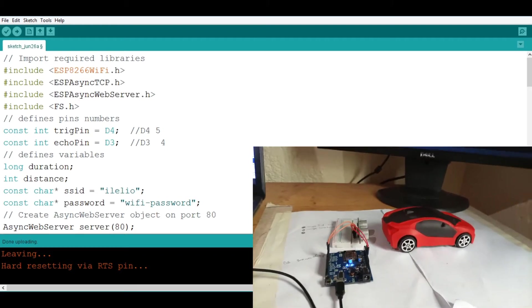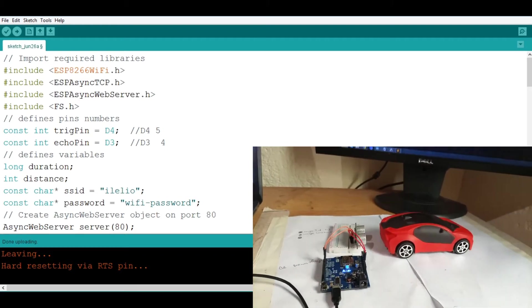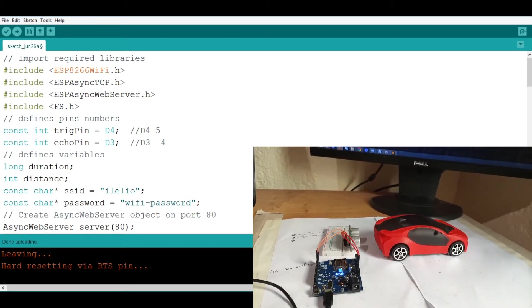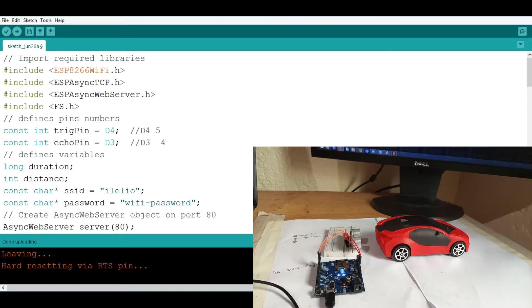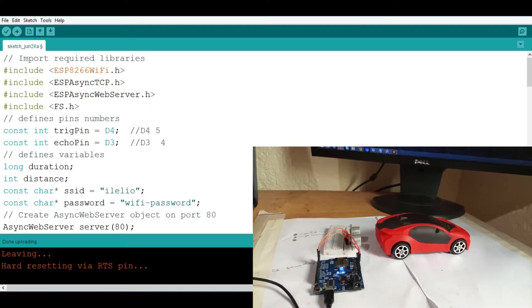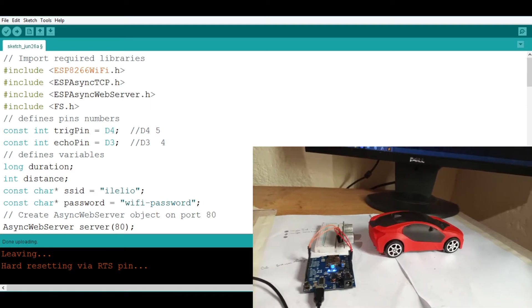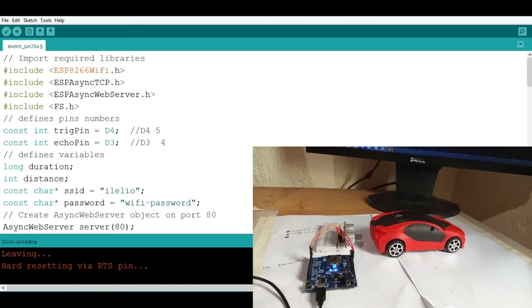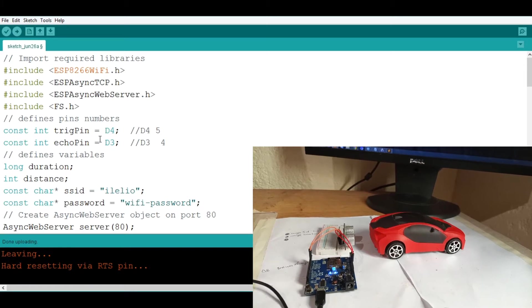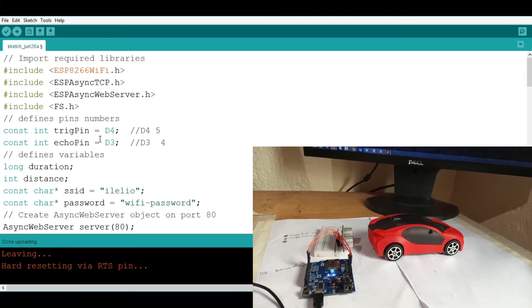We have the breadboard and the jumper wires which is common then I am connecting the trig pin into the D4 and the echo pin into the D3.